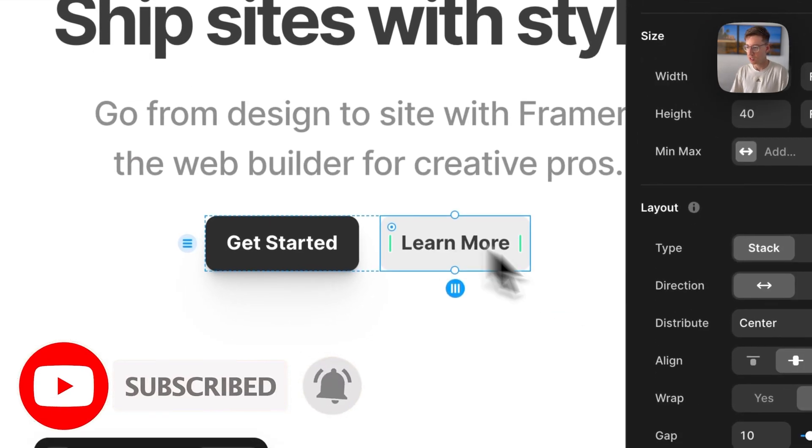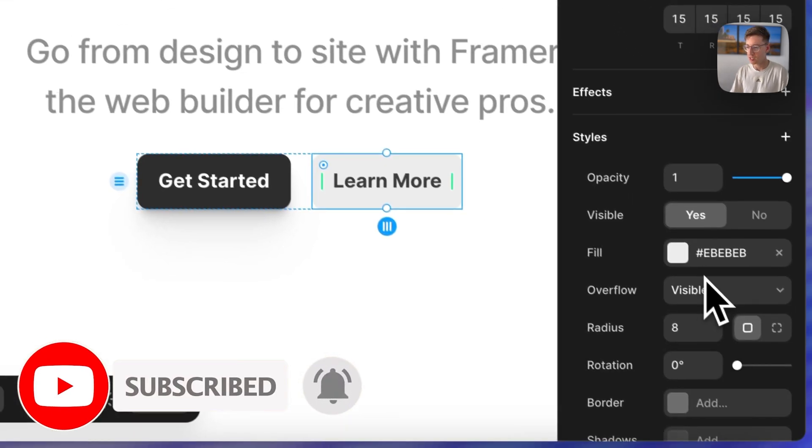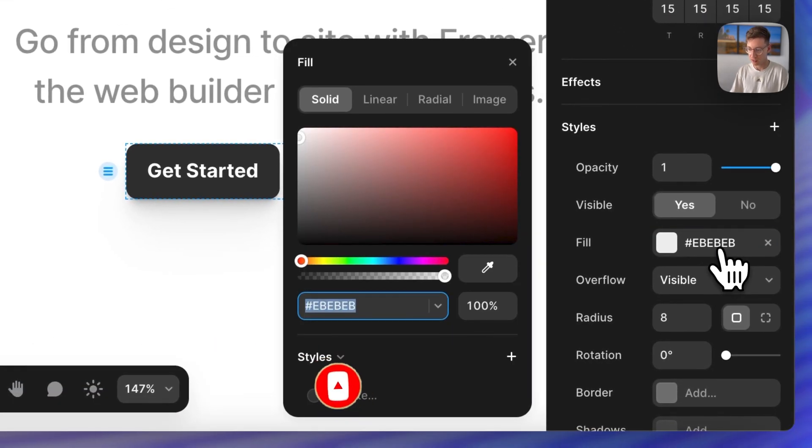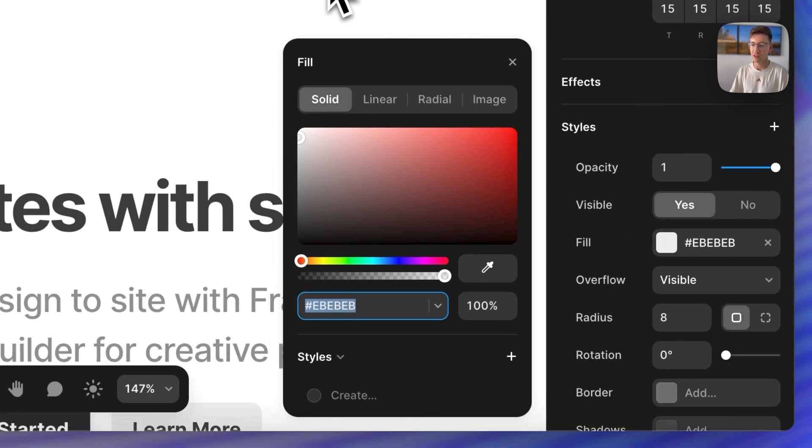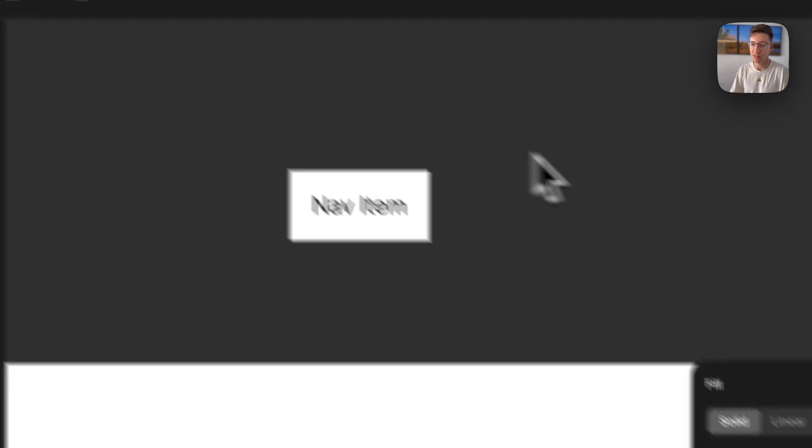I want to steal this color real quick because I'm going to create that gray to be like our active state.